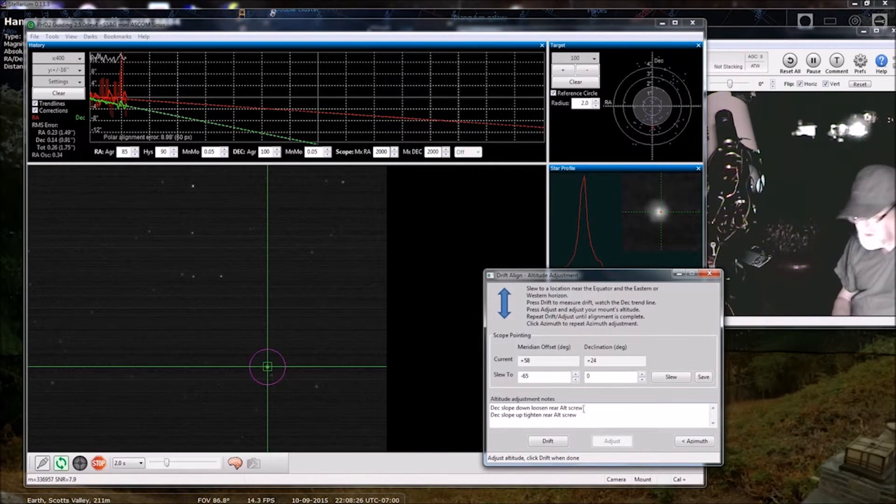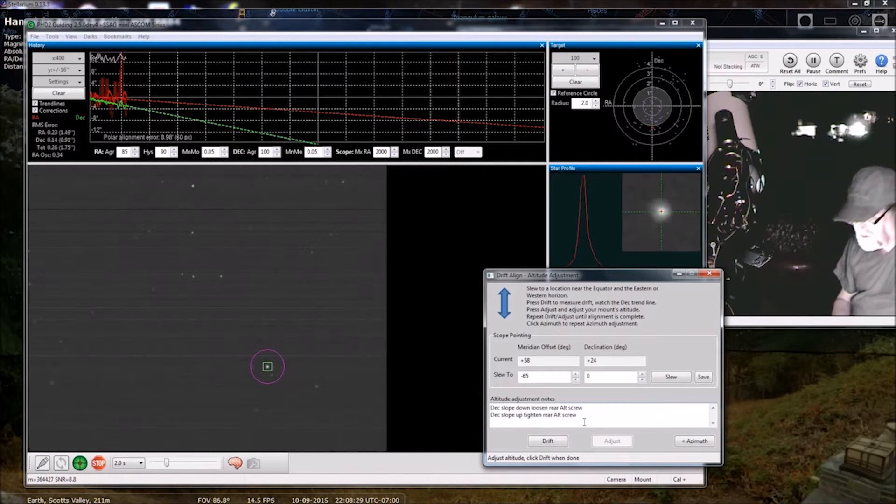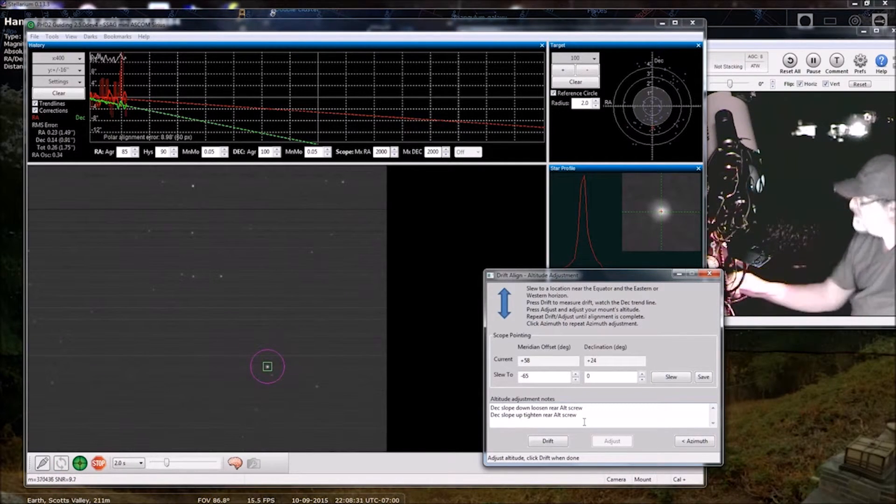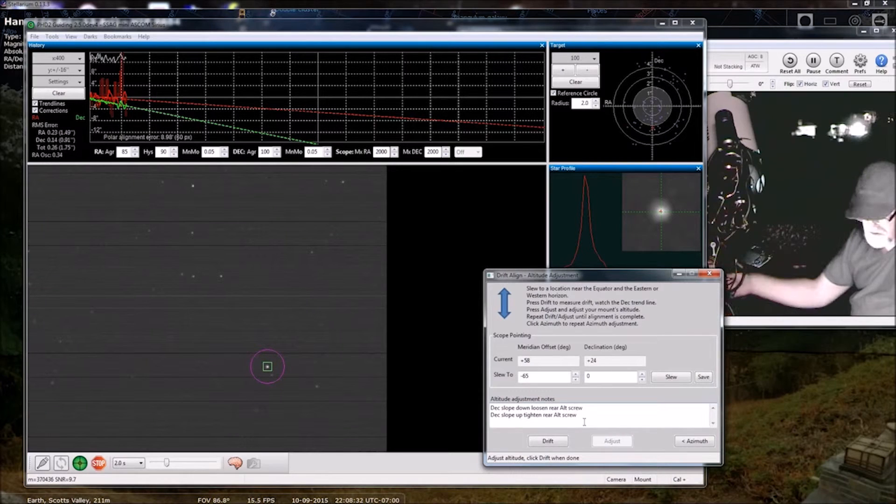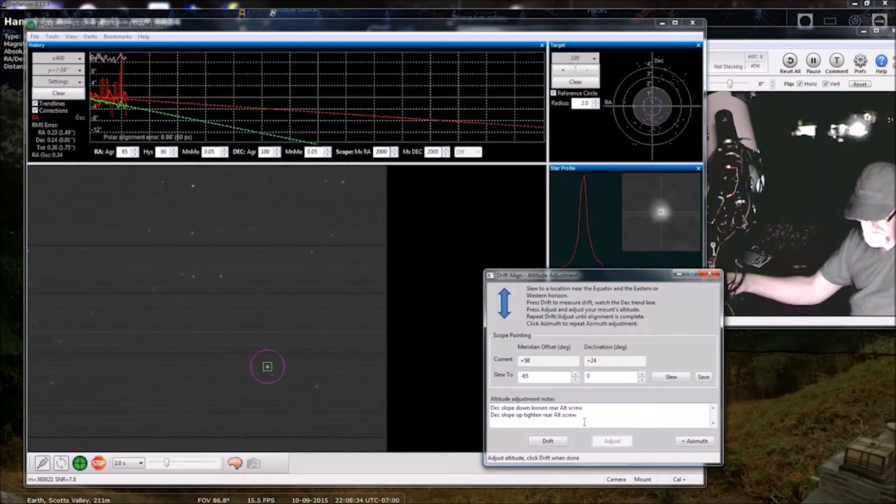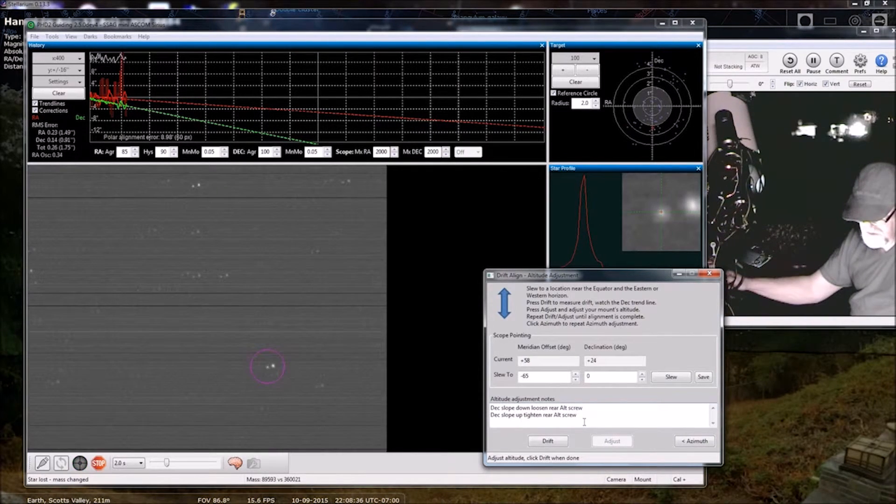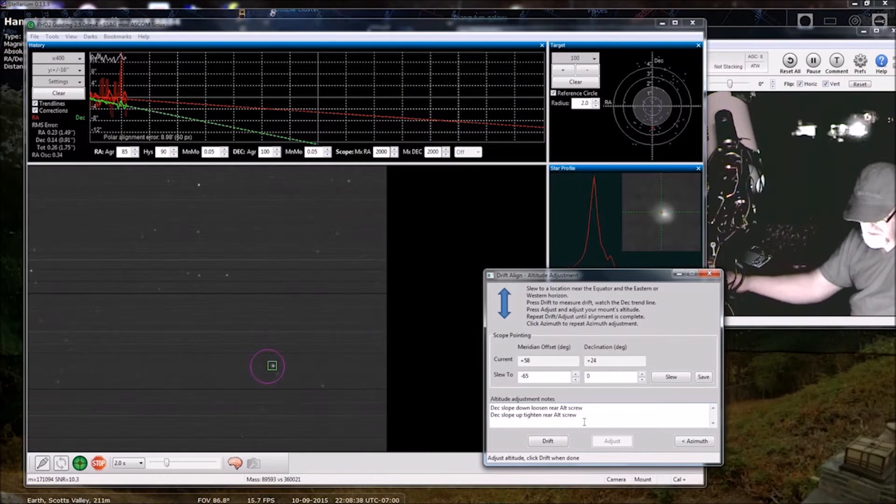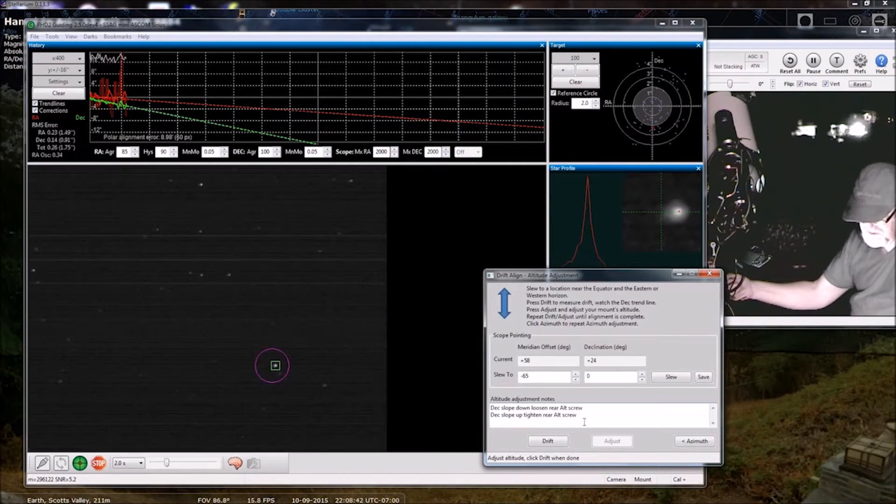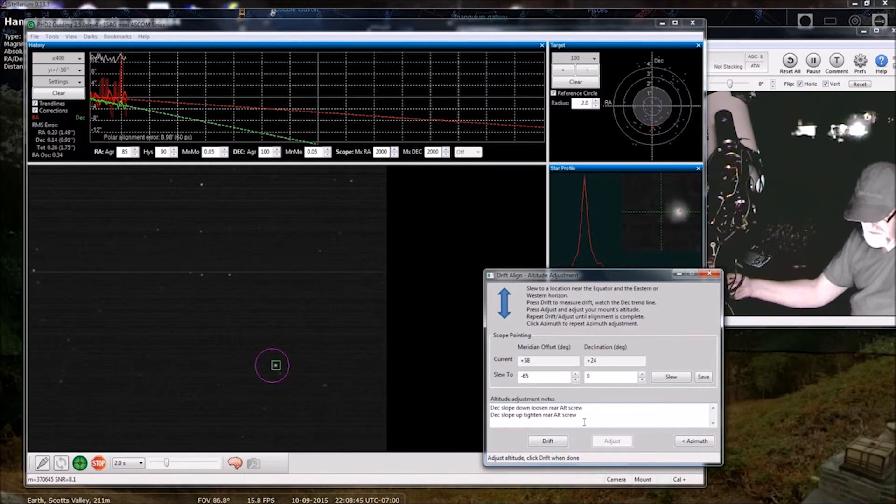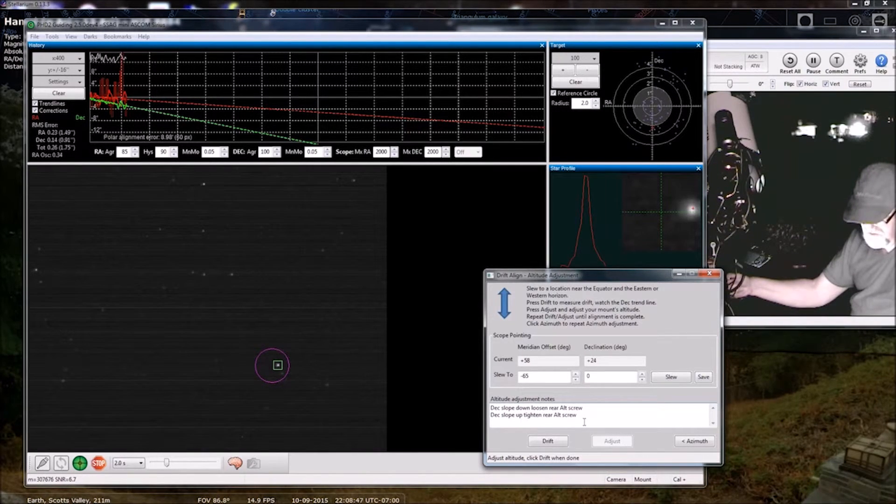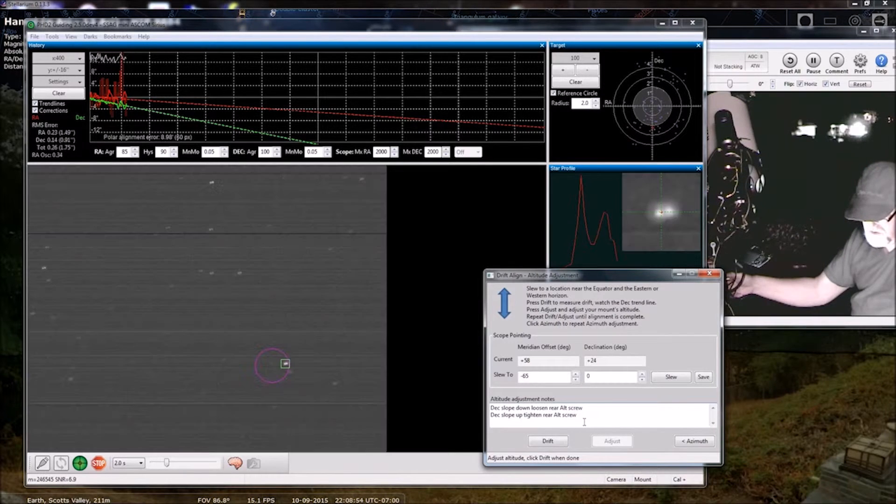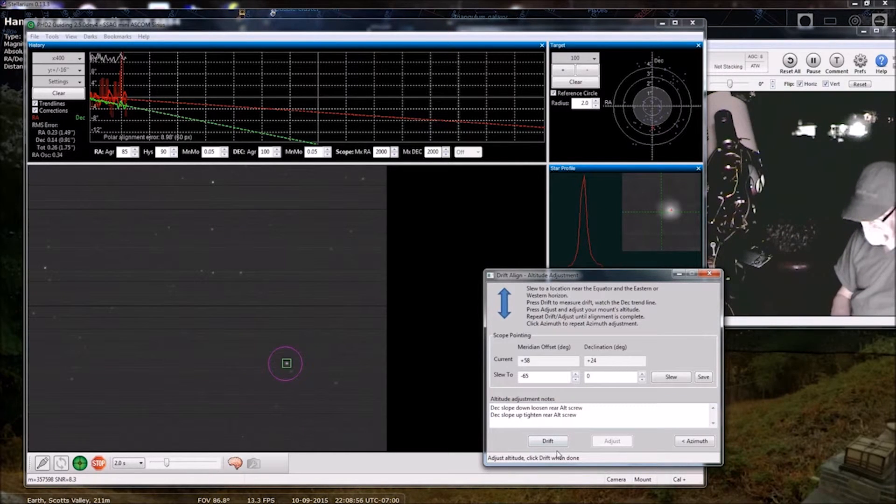Deck slope down, loosen rear alt screw. You can see it's moving in the opposite direction it was moving. Okay. Drift.